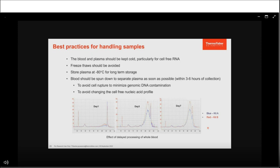For K2-EDTA tubes, samples must be kept cold at all times, and freeze-thaw cycles should be avoided to prevent rupturing of cells, which releases genomic DNA that is not needed in this type of extraction. For long-term storage, we recommend storing samples at -80°C. The processing time from collection is critical — delayed processing can increase genomic DNA contamination over time, negatively affecting downstream cfDNA applications.